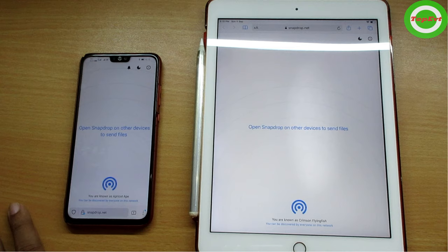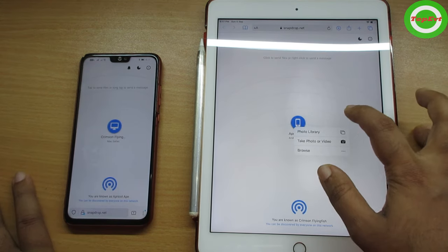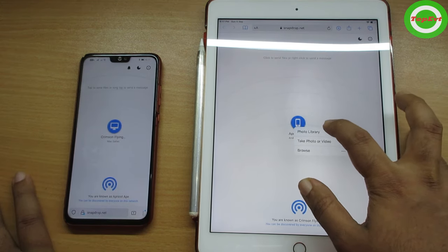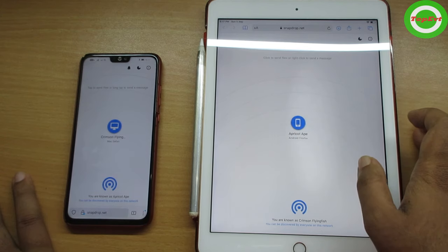Because it uses the local network, it's not transferring through the internet, and that's why it's so fast. You can use it to send anything — movies, any files, whatever you want to share between devices.